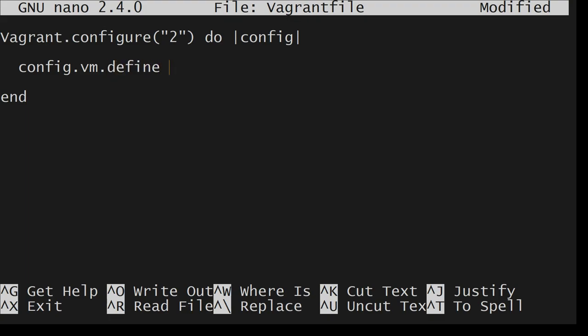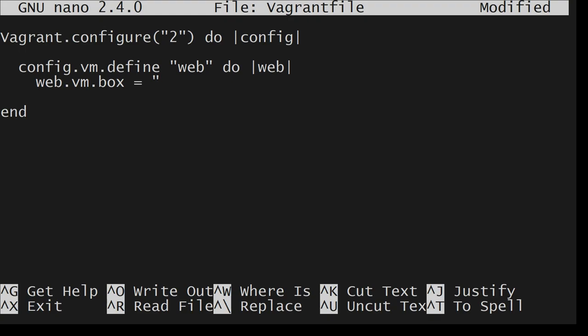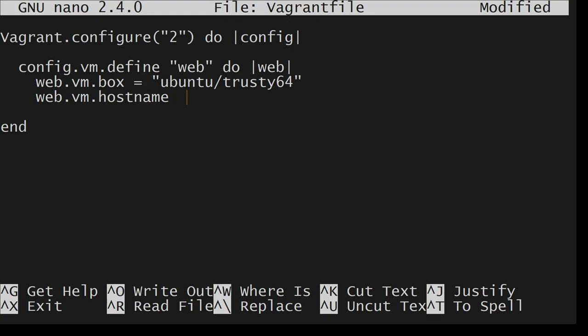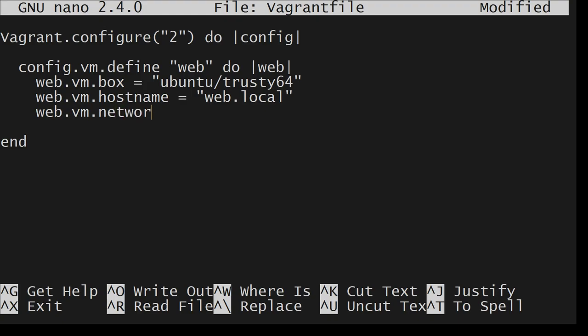config.vm.define I will say this is going to be web. Do web, web vm.box is ubuntu trusty64. And web vm.hostname, I want to give a hostname, web.local. web vm.network is private_network.